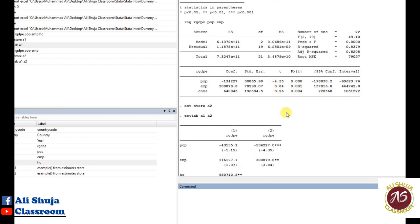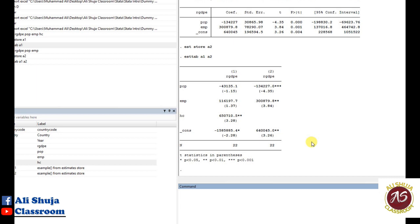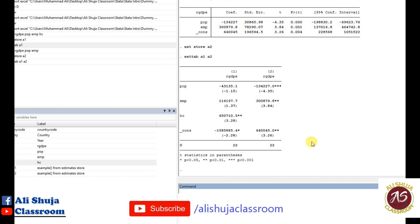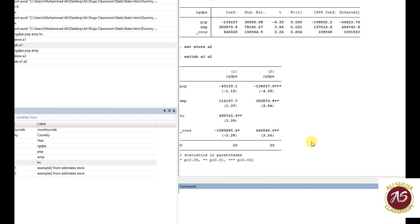This was a very simple basic introduction to Stata. I plan to do more videos covering more advanced topics including regression analysis, data analysis, editing, and graphs. If you liked this video and learned something from it, please subscribe to the channel and I'll be back with more content. Thank you so much.